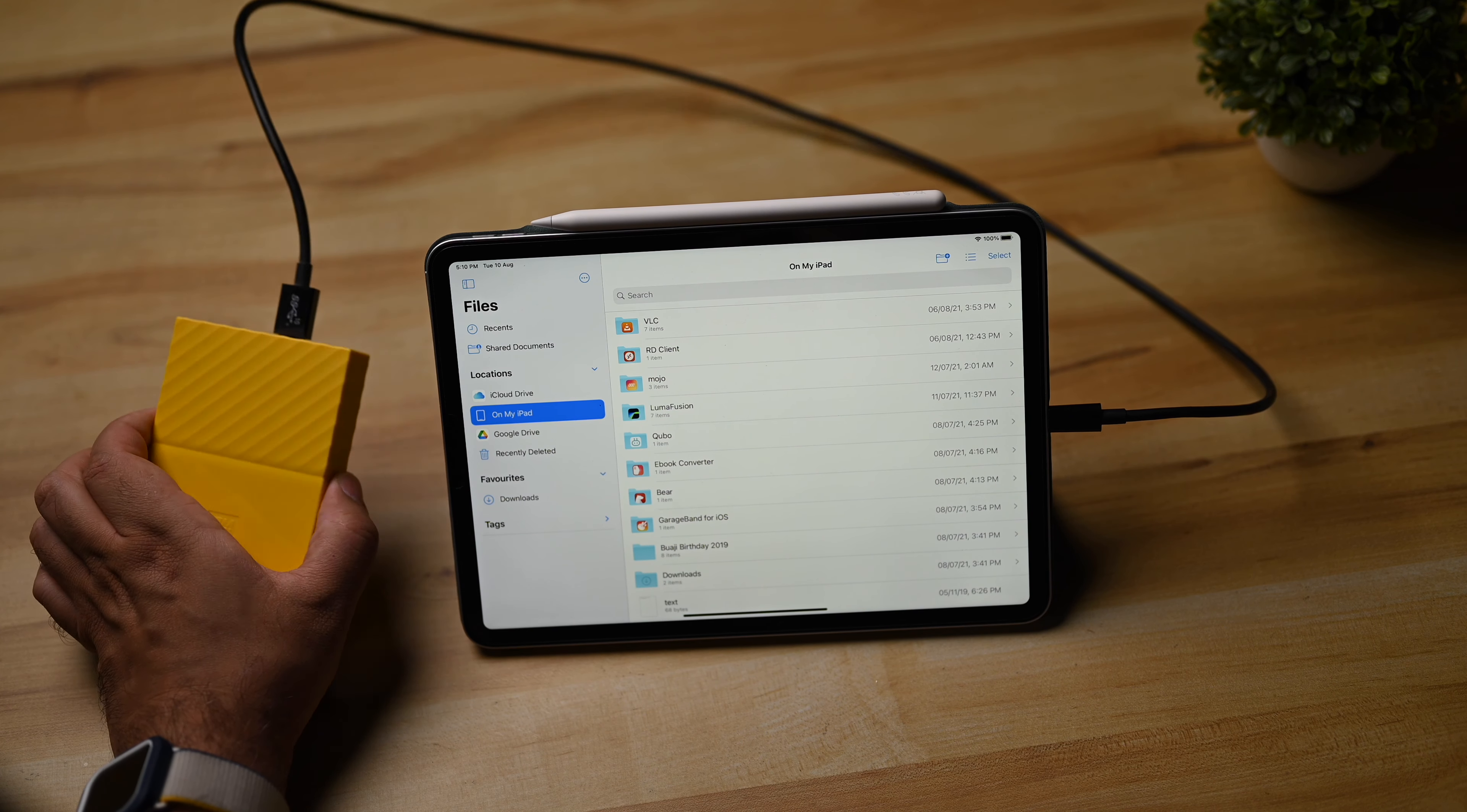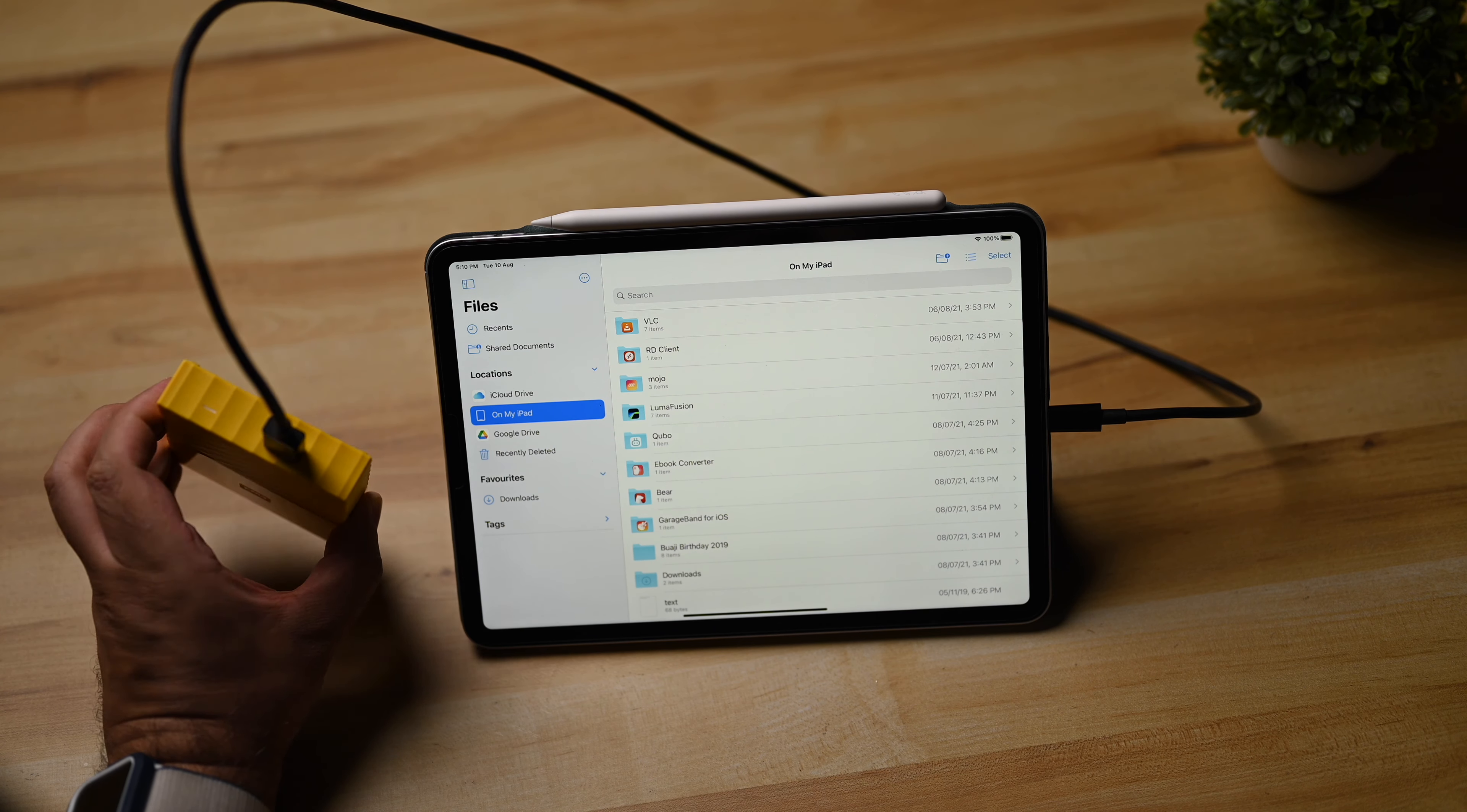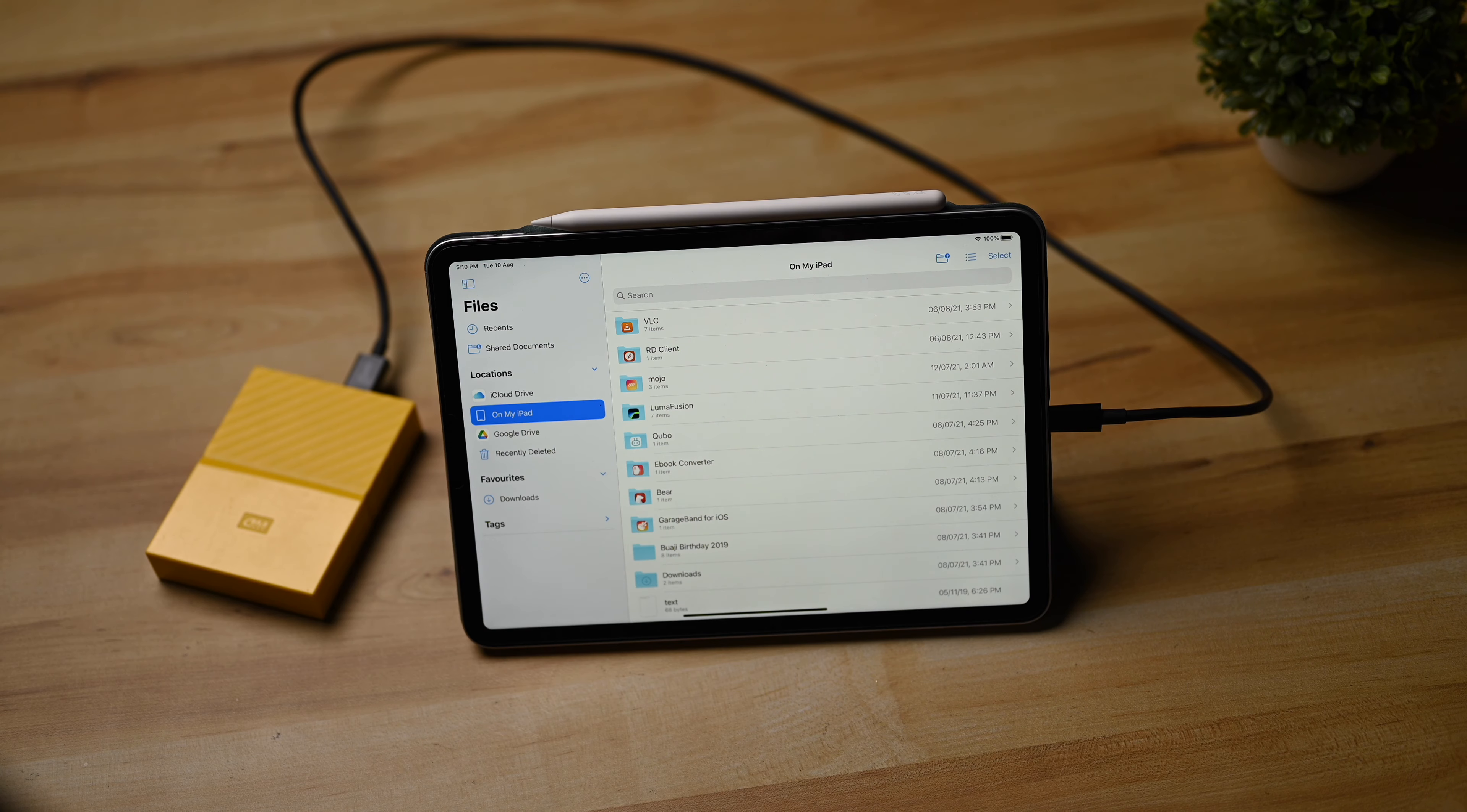So even though it appears to be spinning, I can see the light and feel the vibration inside the disk, it's not actually showing up on the iPad itself.